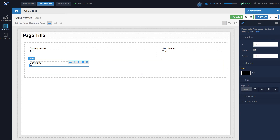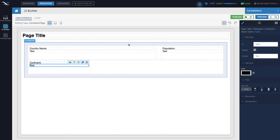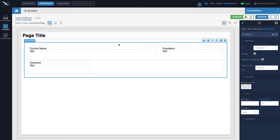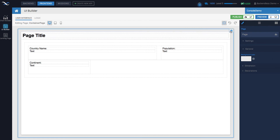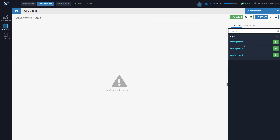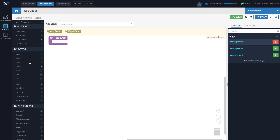Let's ignore the actual layout for a moment — we'll fix that once we have data coming from the database. When the page loads we want to bring this data and assign it to our container. Whenever you work with containers that have dynamic list behavior, it's always a good idea to assign a proper ID, because in the codeless logic you'll be referring to that container. We'll call this 'countries container.' Click on the page itself and here's the shortcut to page logic — on page enter, we'll add the logic to retrieve data.